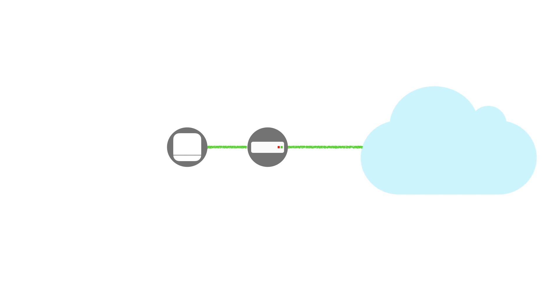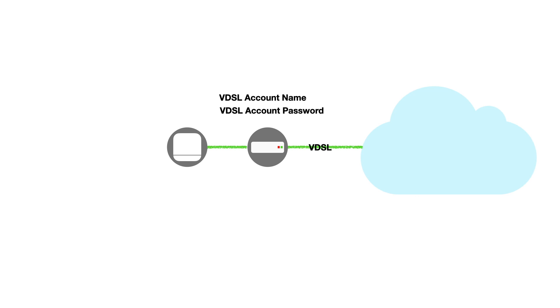So, after checking with our internet service provider, we found out that we are using a VDSL connection. Our ISP was also able to provide us with the PPPoE settings we need to use in order to reconnect to the internet.